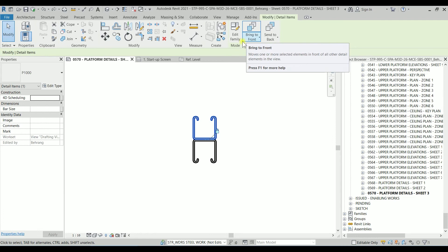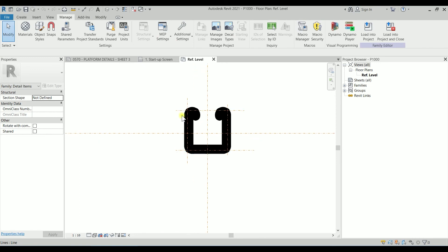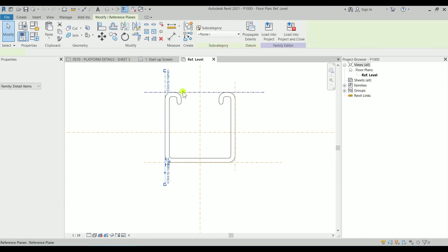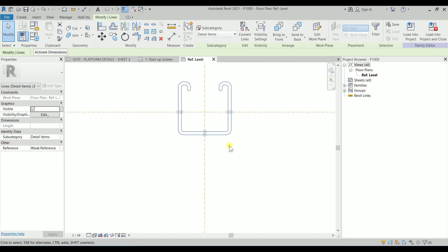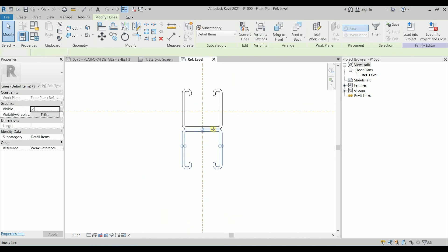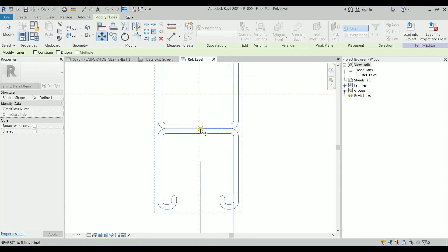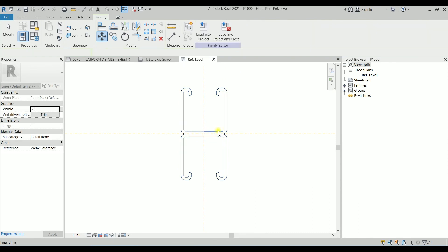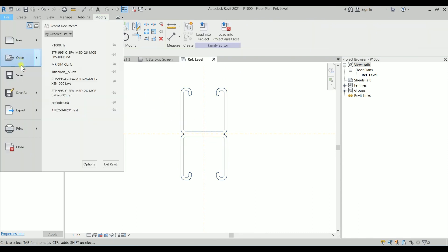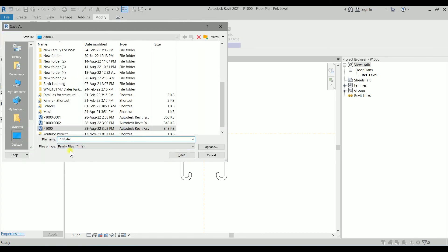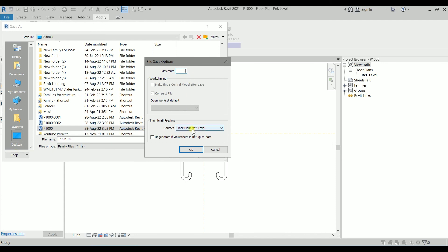So I'm going to click one of them, going to edit it, clicking on TL. This time we don't need these lines here. I'm just going to mirror it by typing MM. I'm just going to move it by typing MV to the center line. And this one is P1000-1.